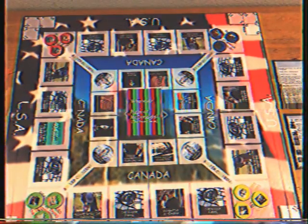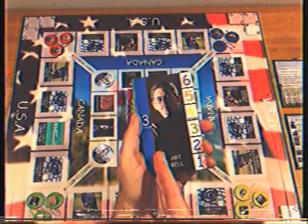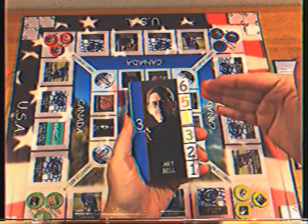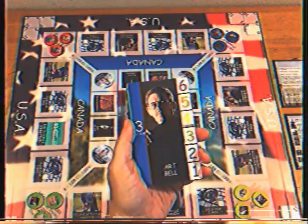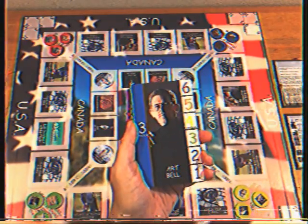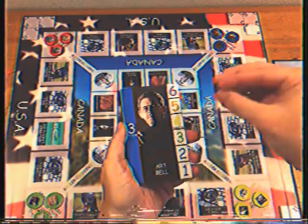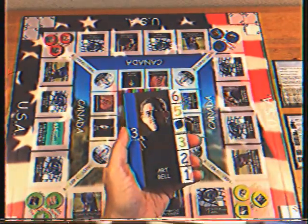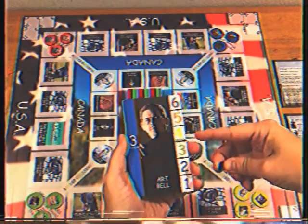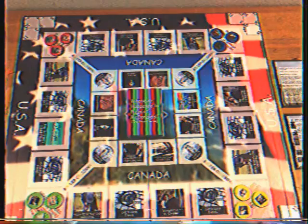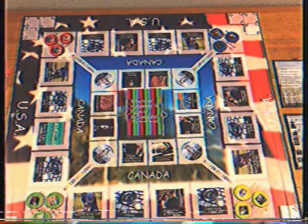Each character card displays the same two statistics: Resolve, which is the force of the character's will, and Candor, which is the ability of the character to give useful information. Resolve is unchanging, but Candor is adjustable through the course of the game, and its current level is indicated by the position of the Candor marker. Each card indicates a character's starting Candor level. The Resolve and Candor statistics are used during conflicts in the game, which I will detail later in this video.